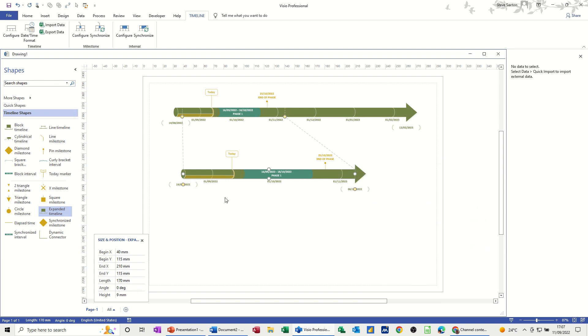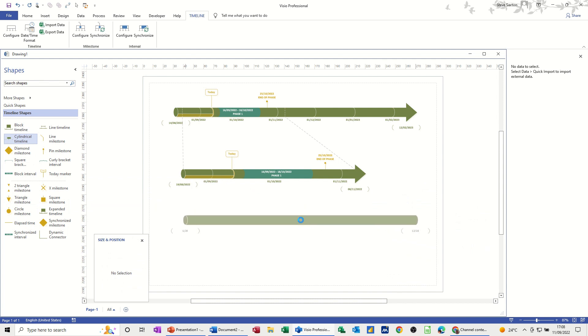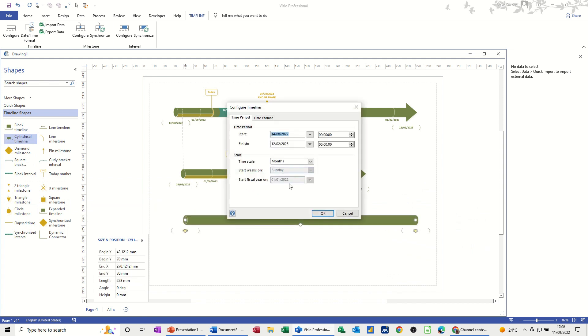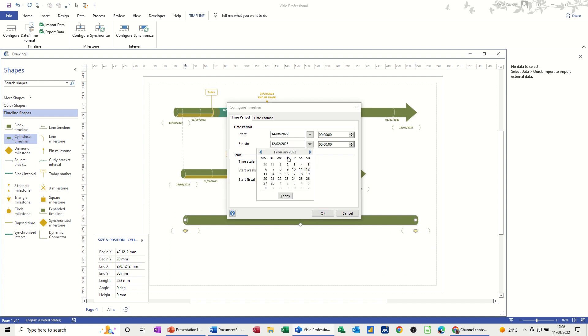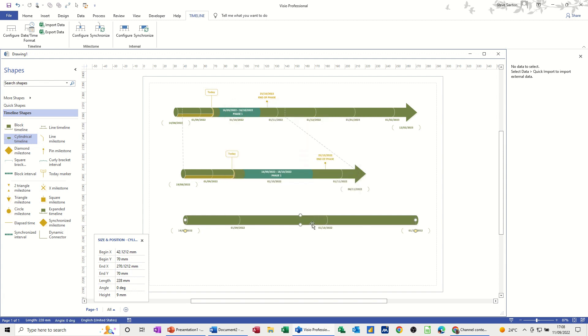Now if I do another timeline, a manual timeline, so it's a second timeline. And let's just have this again to the 1st of November. OK.